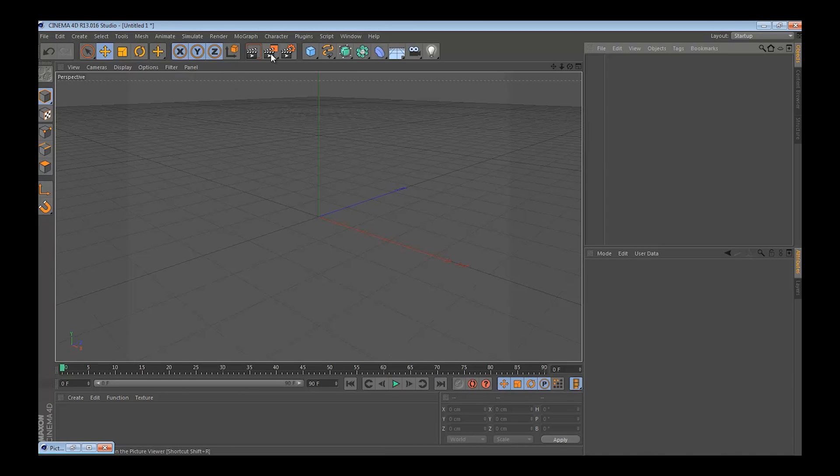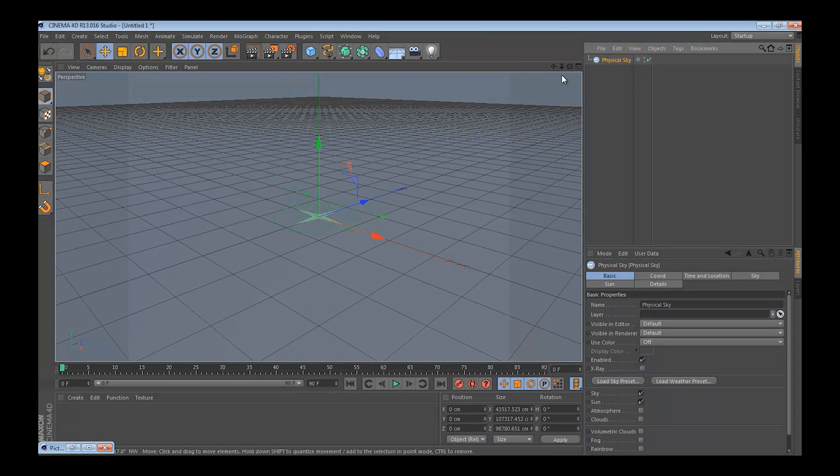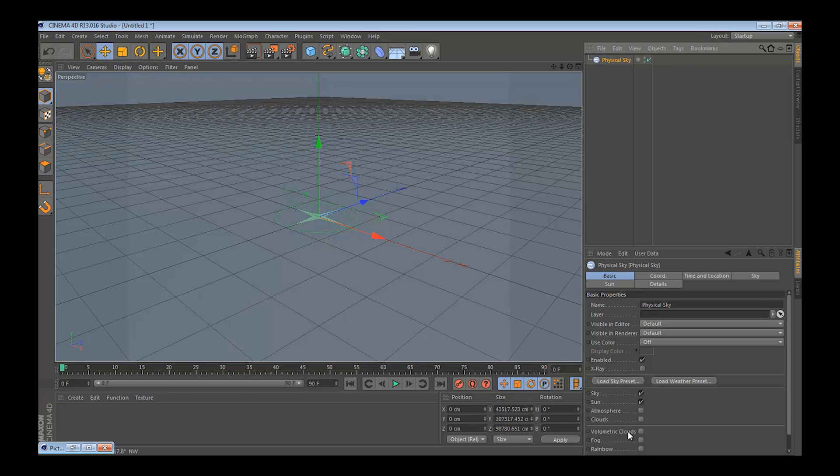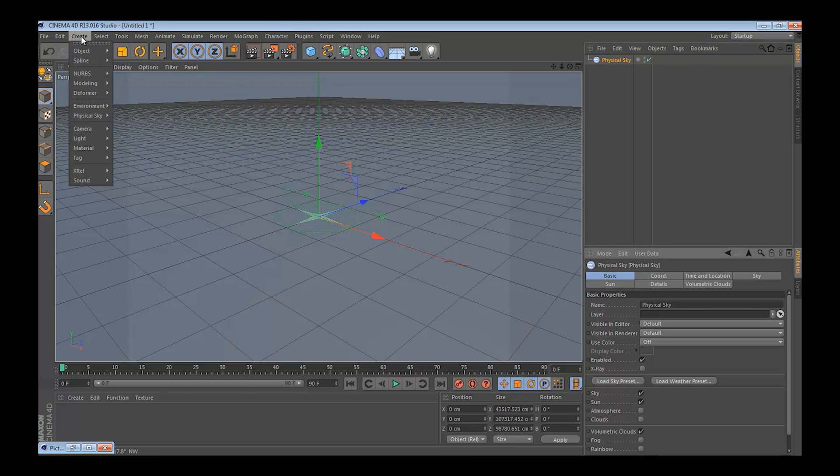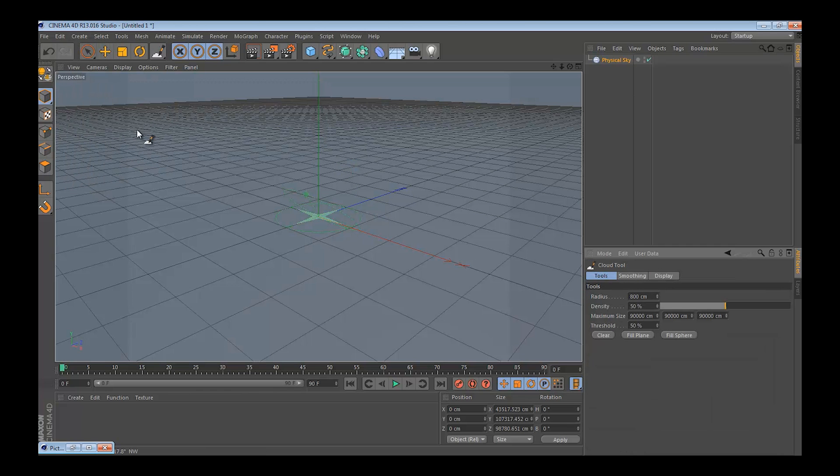First, what you would want to do, go to this floor icon, click physical sky. You'd want to click on volumetric clouds, go to create, physical sky, cloud tools.